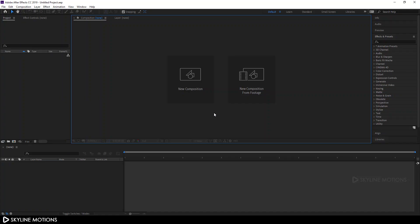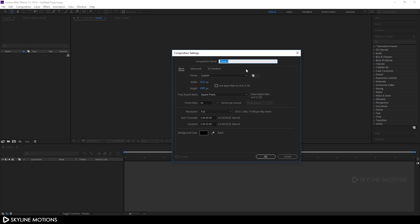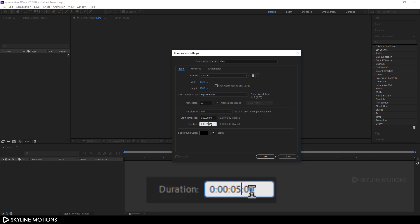Click on new composition and let's call it main comp. Set the size of this composition 1920 by 1080, let's go with 60 frames per second, and set the duration of this composition to around 10 seconds.